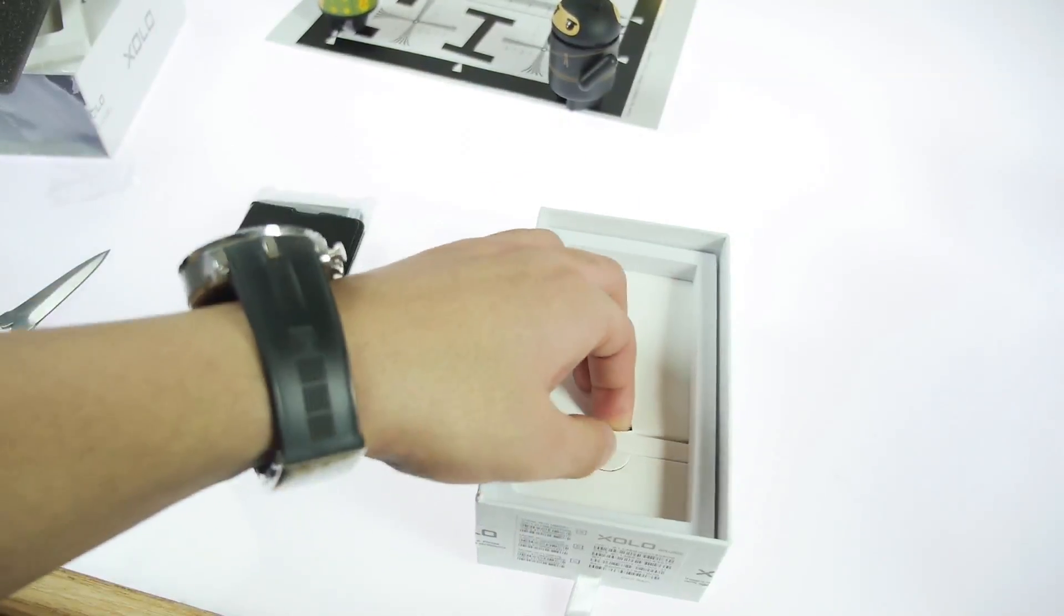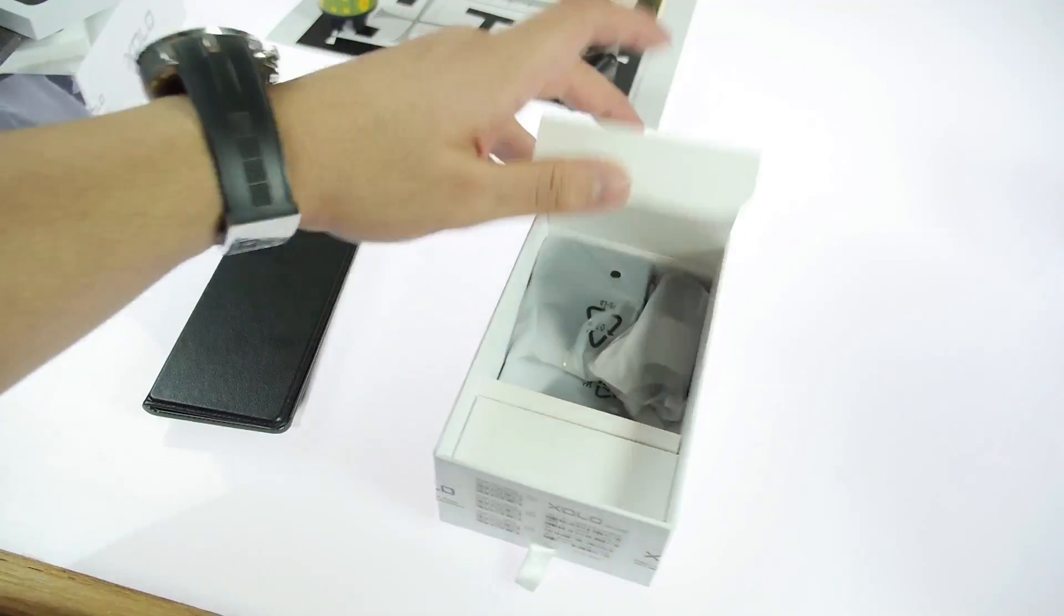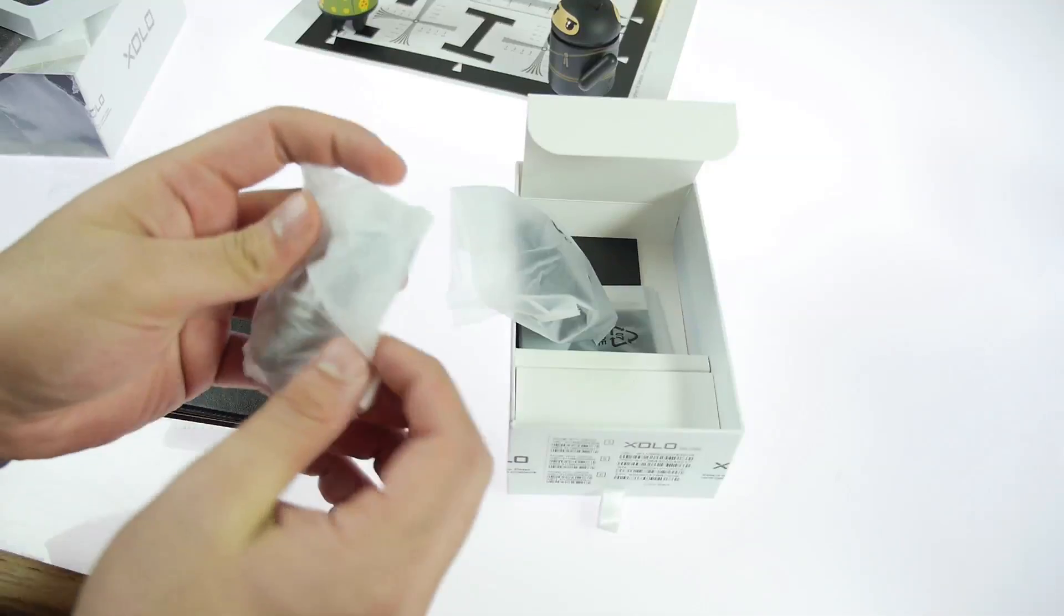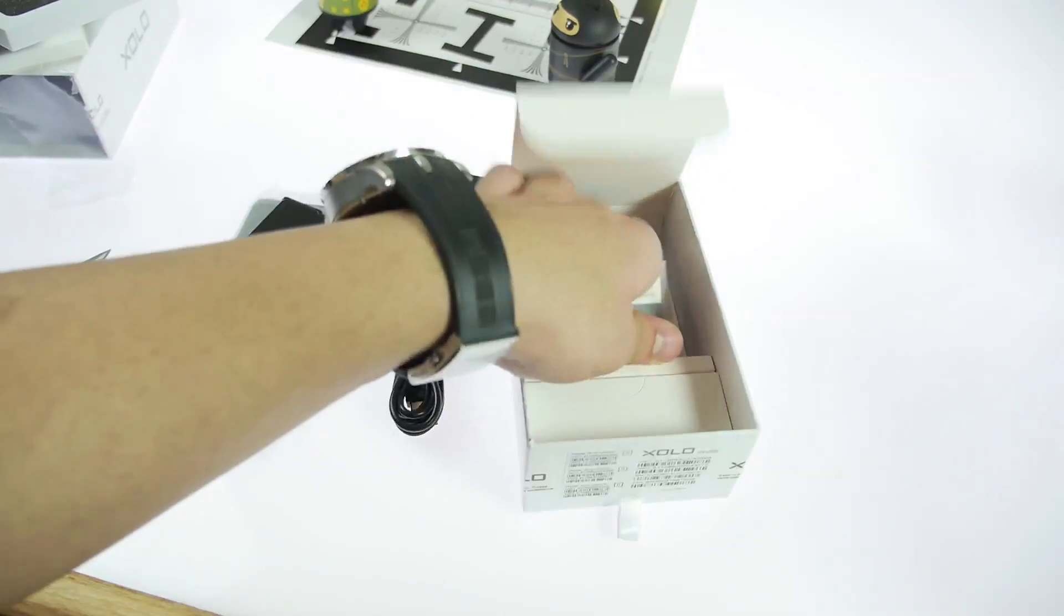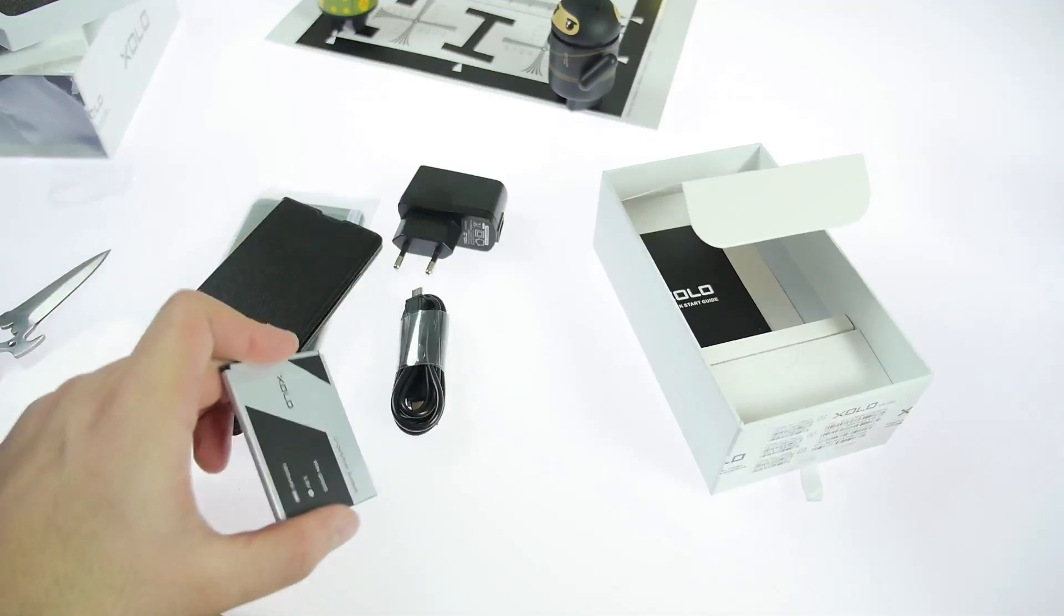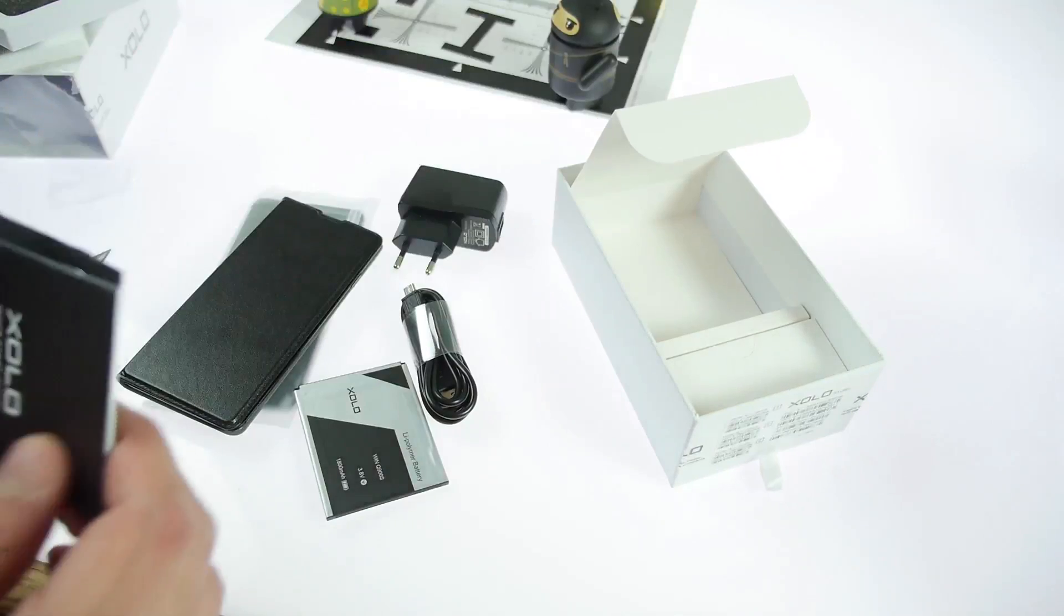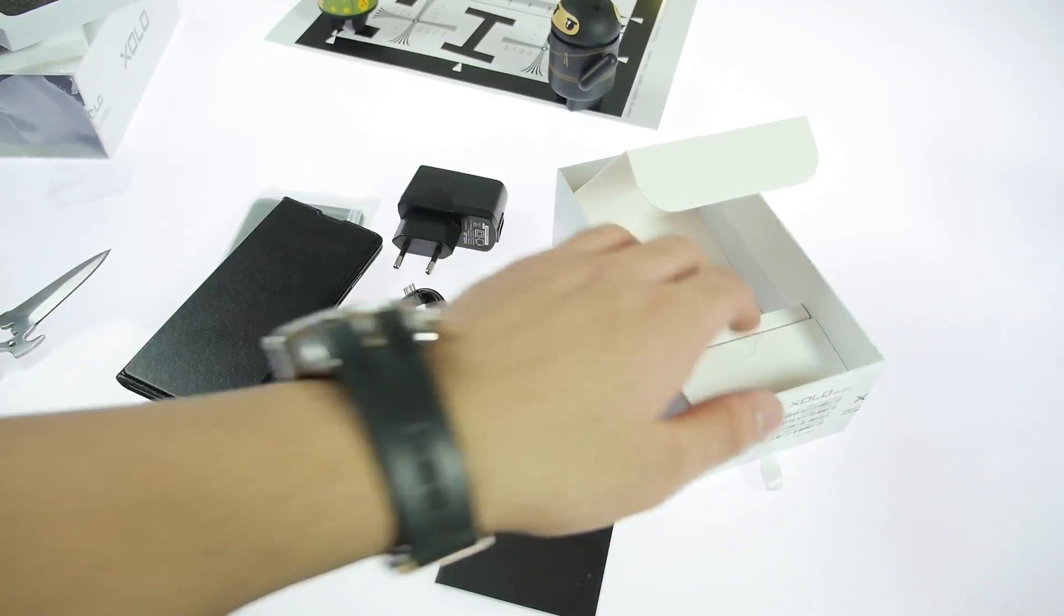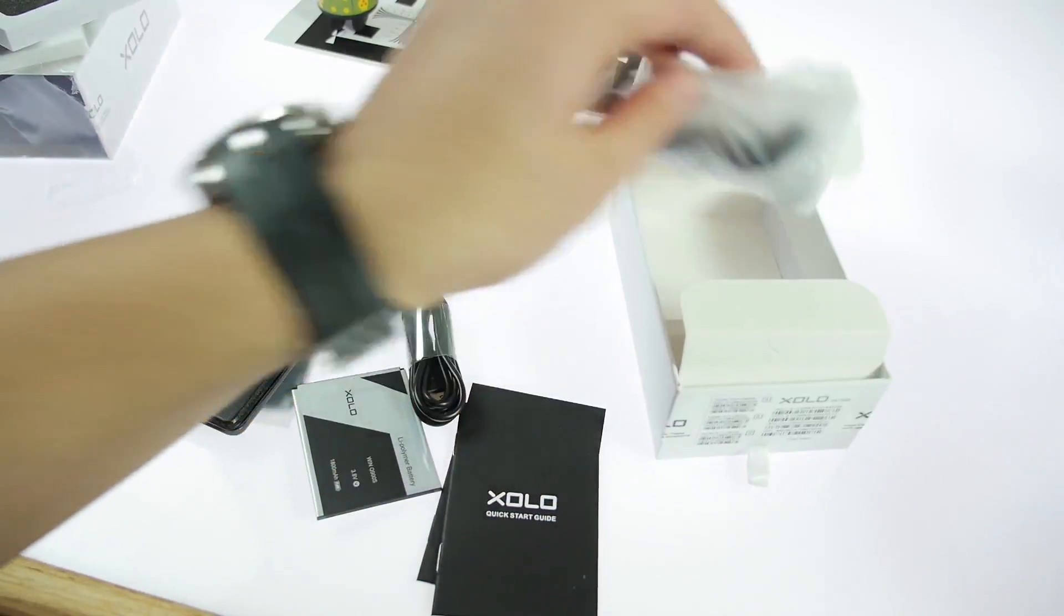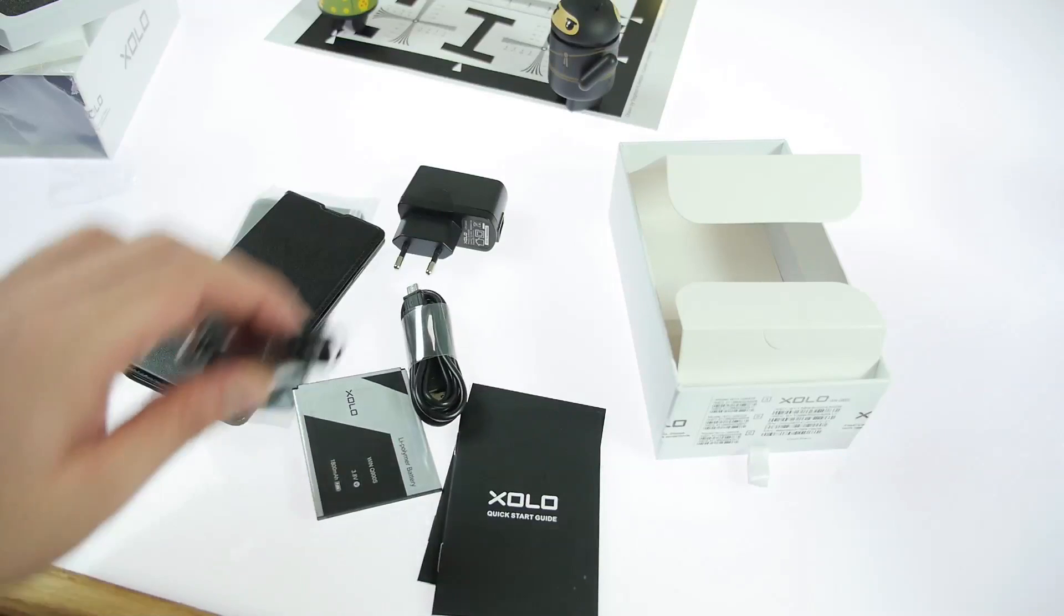Let's go further in. You get a USB cable, a wall charger, the 1800 mAh battery, quick start guide and legal information, and you get some earphones. That's everything from the box. Let's go ahead and check out the device itself.